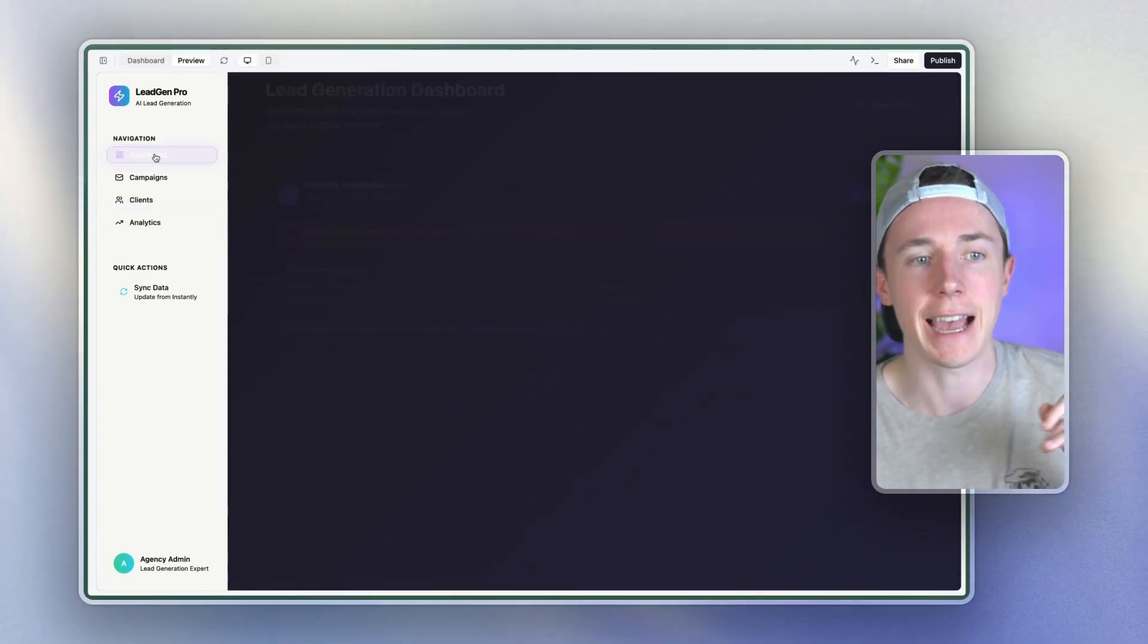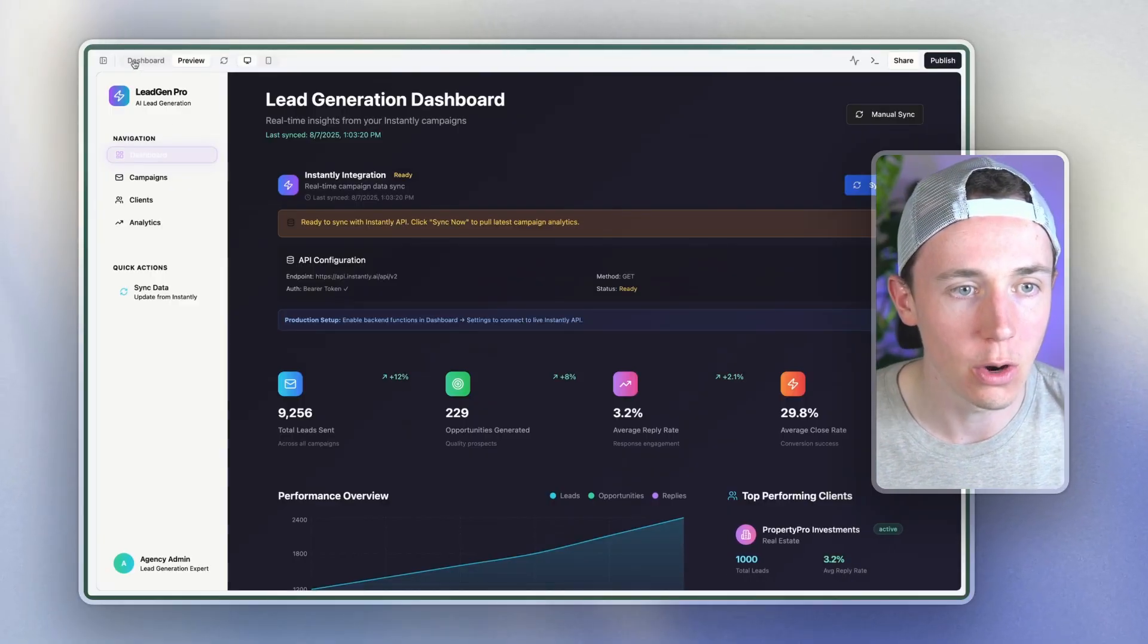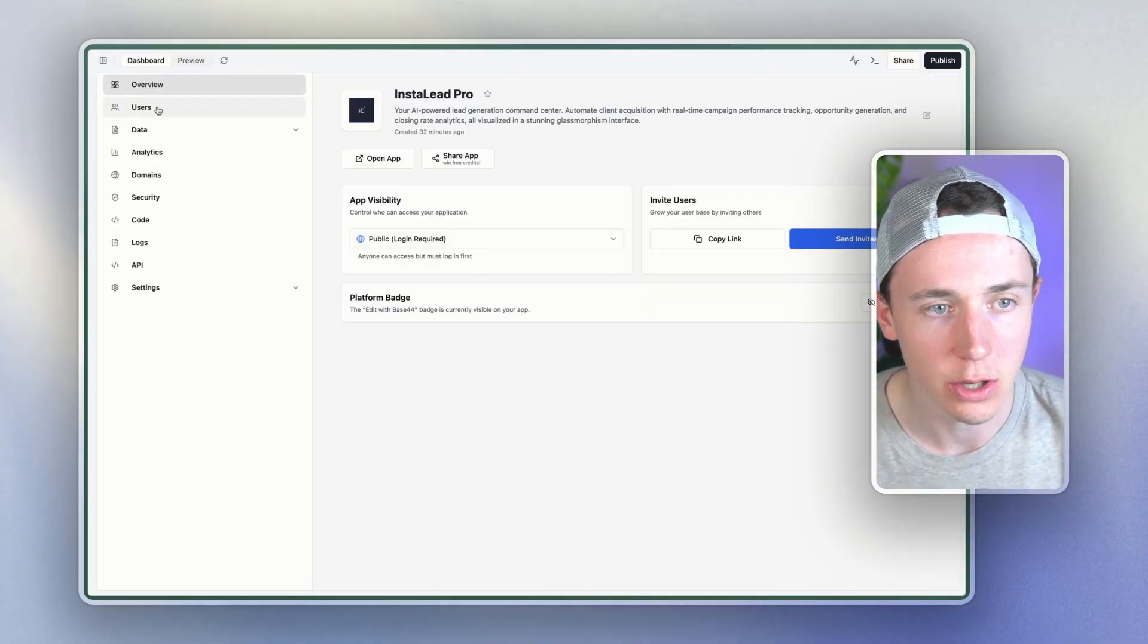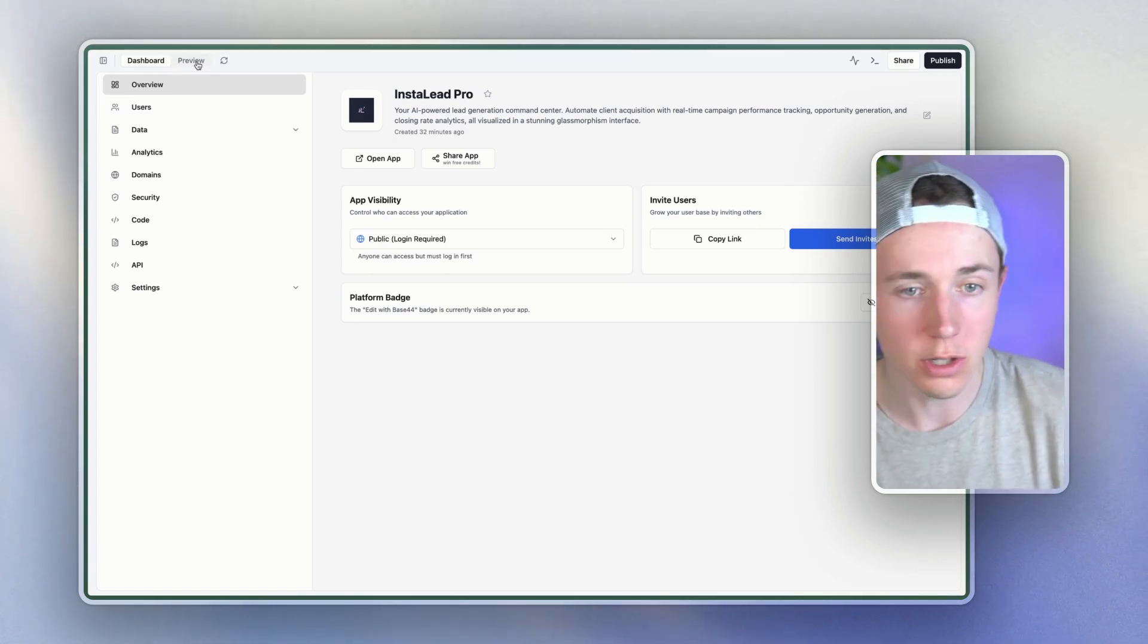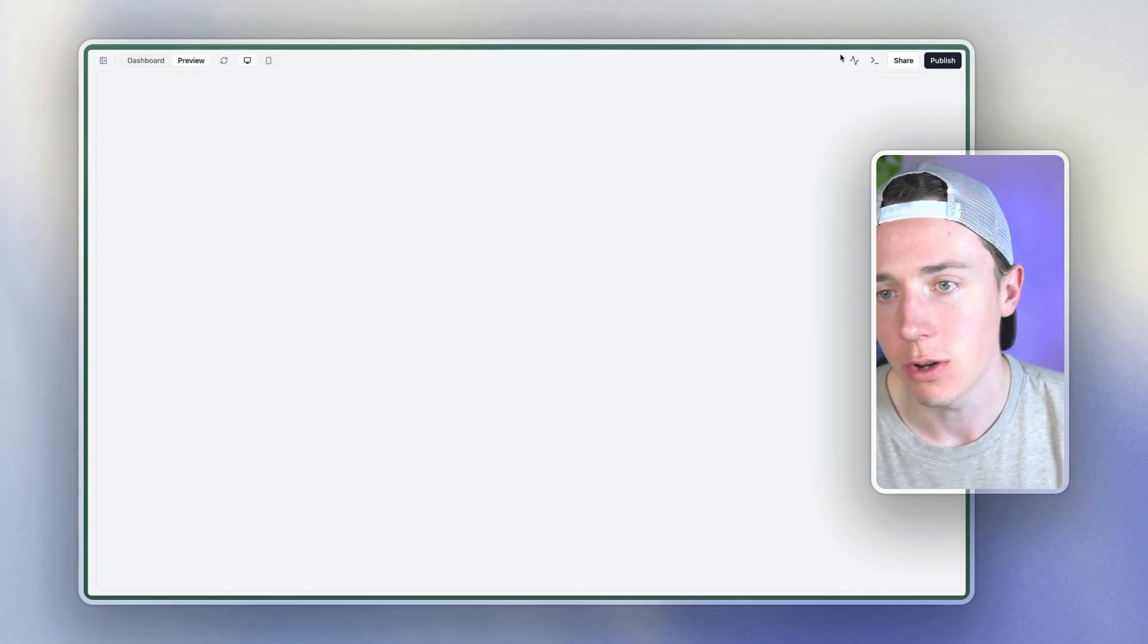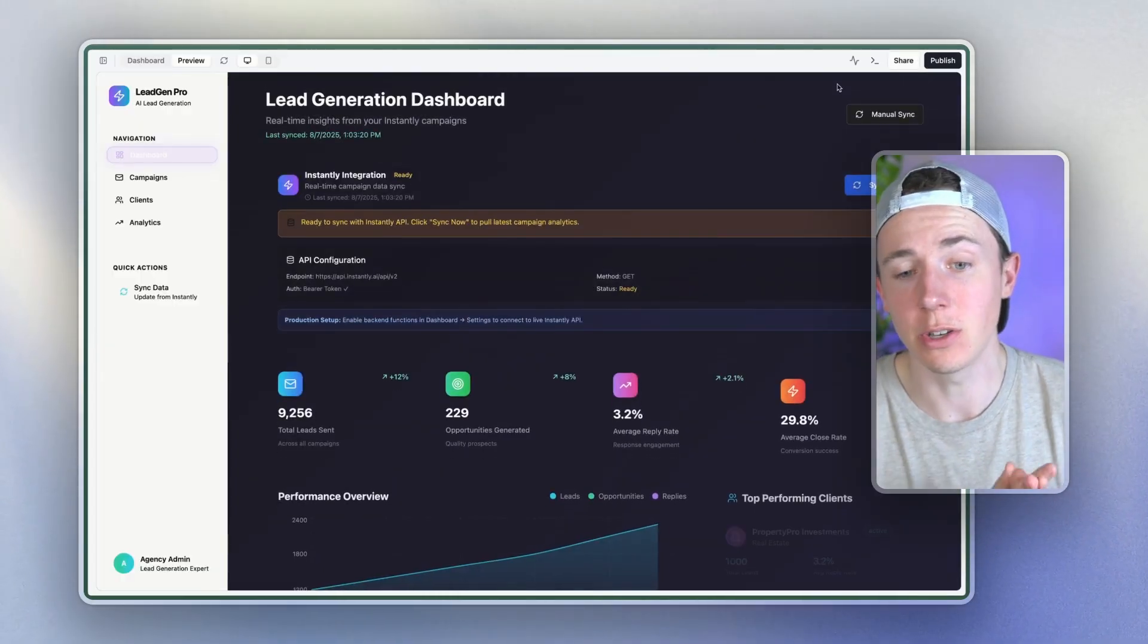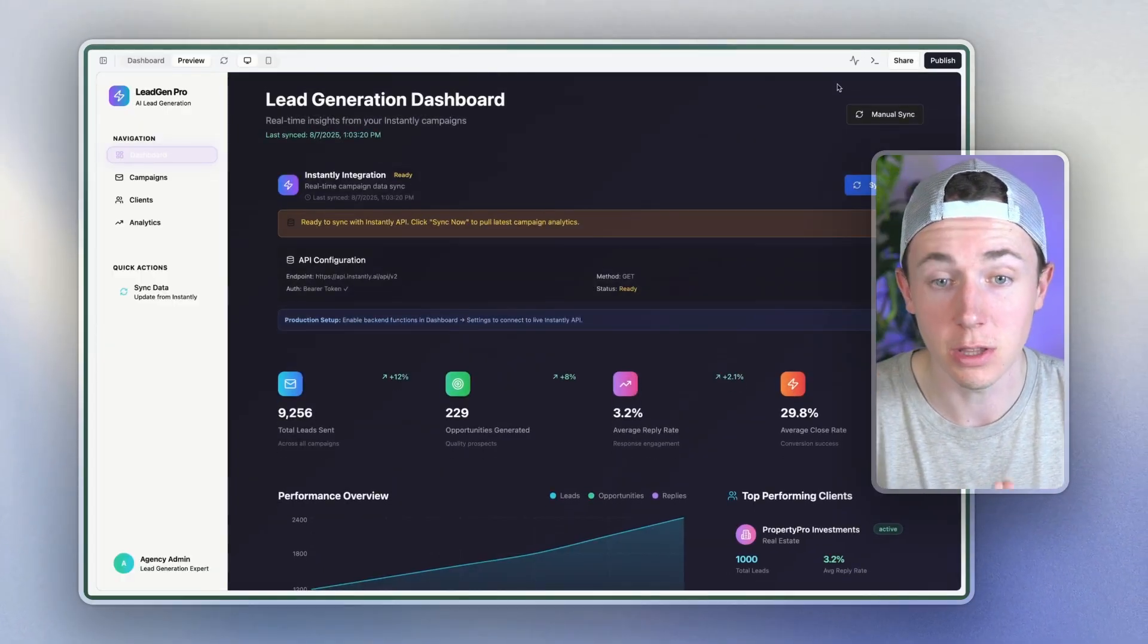But this is exactly how you can create this custom app for each client. Now, if you go over here into the dashboard, what you can then do is go into the user section and then you can add your client as a user. They can log into this app and you can export this to GitHub. You can share it. You can publish it directly on here. There's multiple different ways to publish it and to share it with the client.